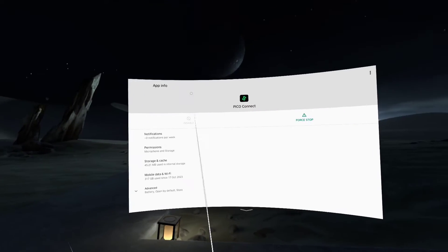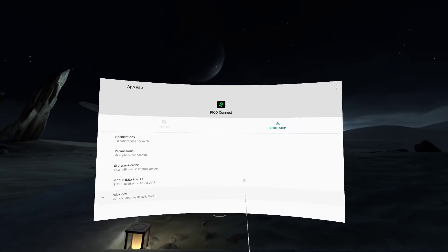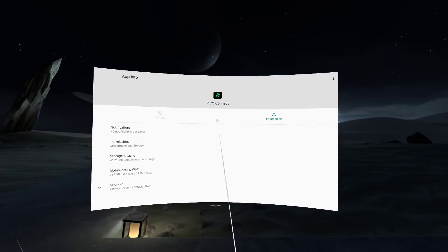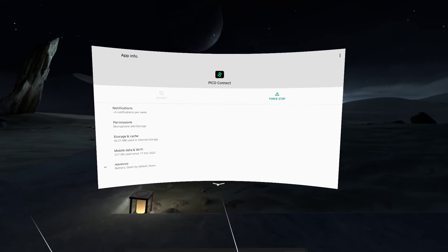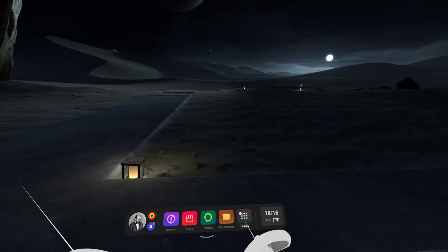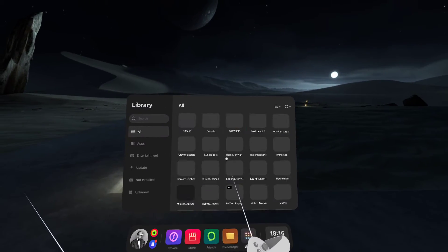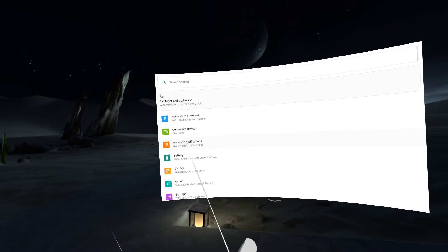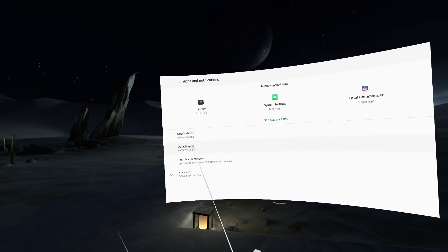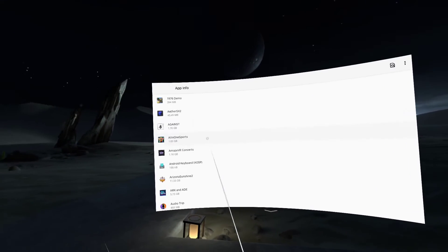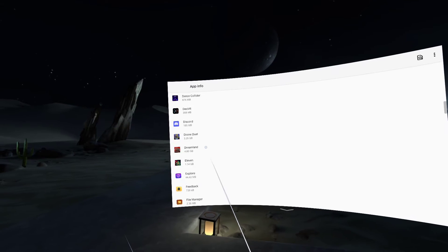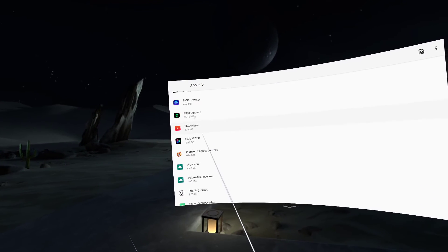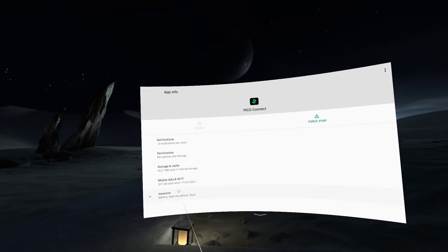That is going to be exactly the same window you would use if you did have a system settings APK. You can just click on app notifications, go to see all apps, and then go down to PicoConnect. So I can click on this.